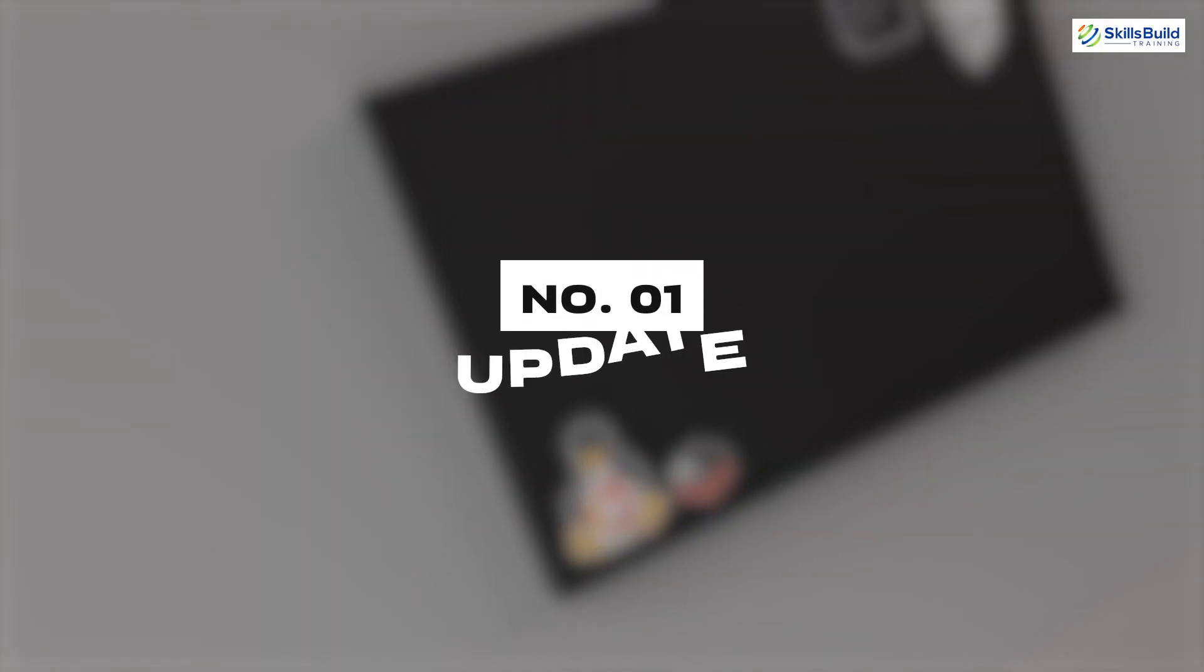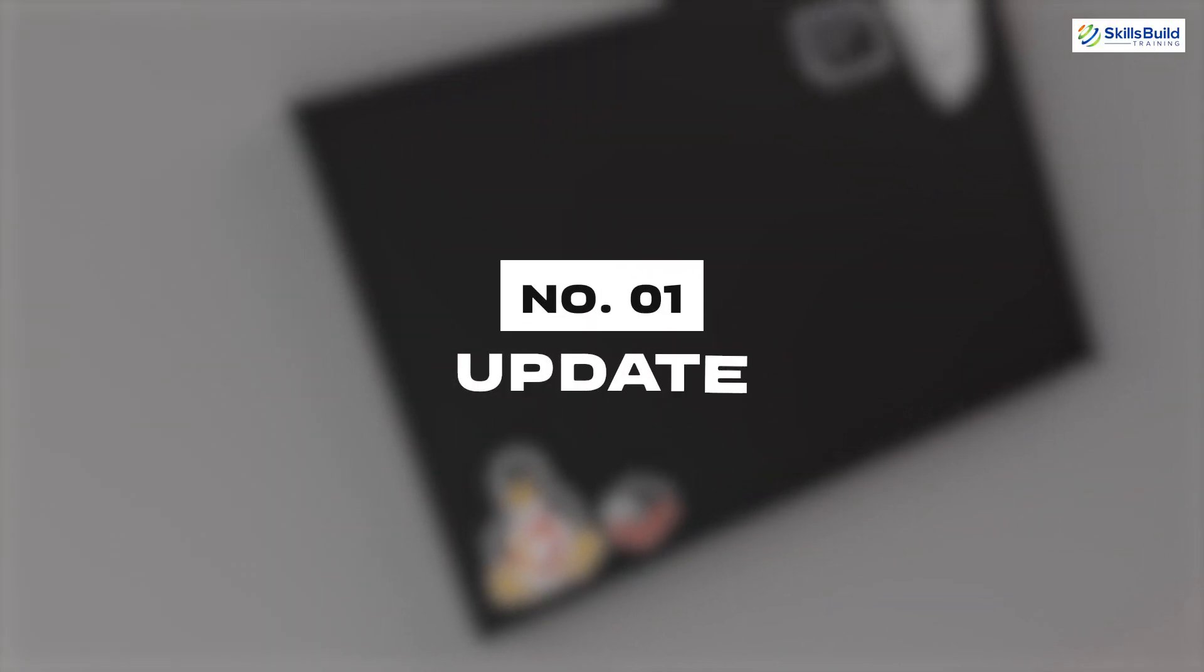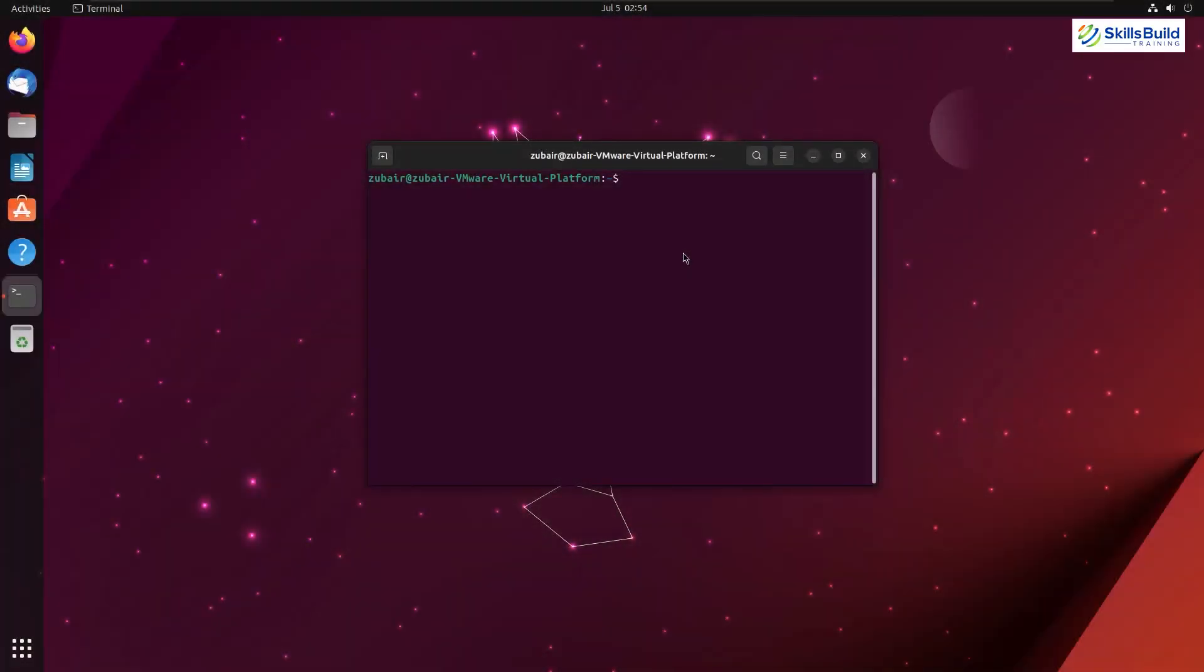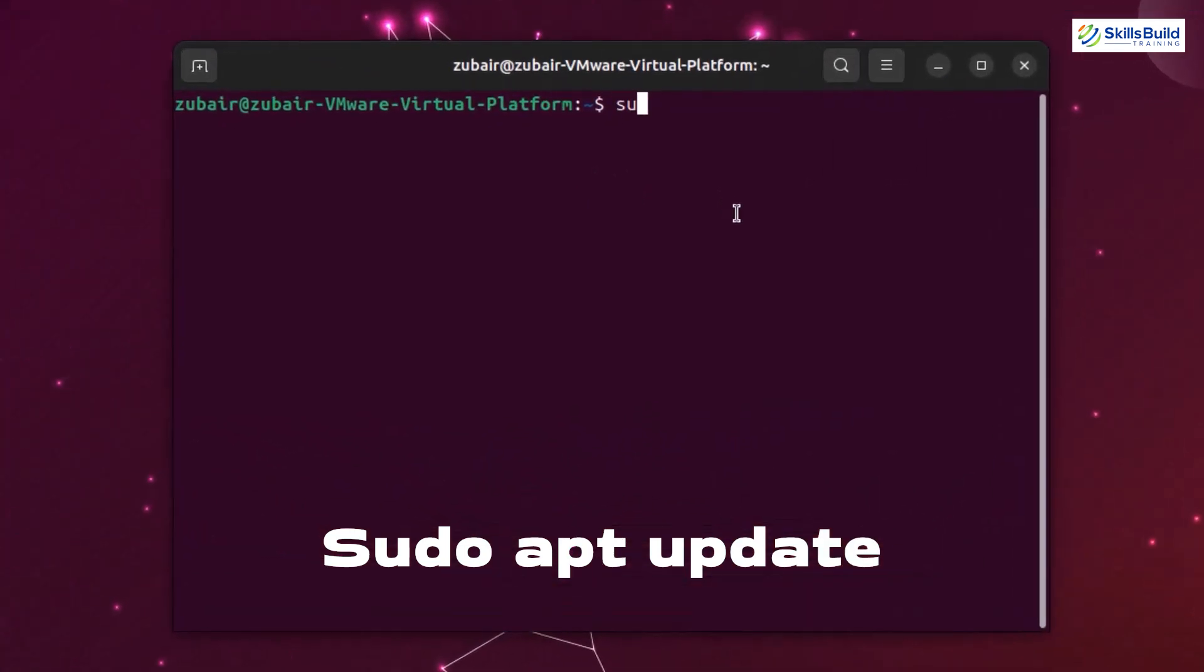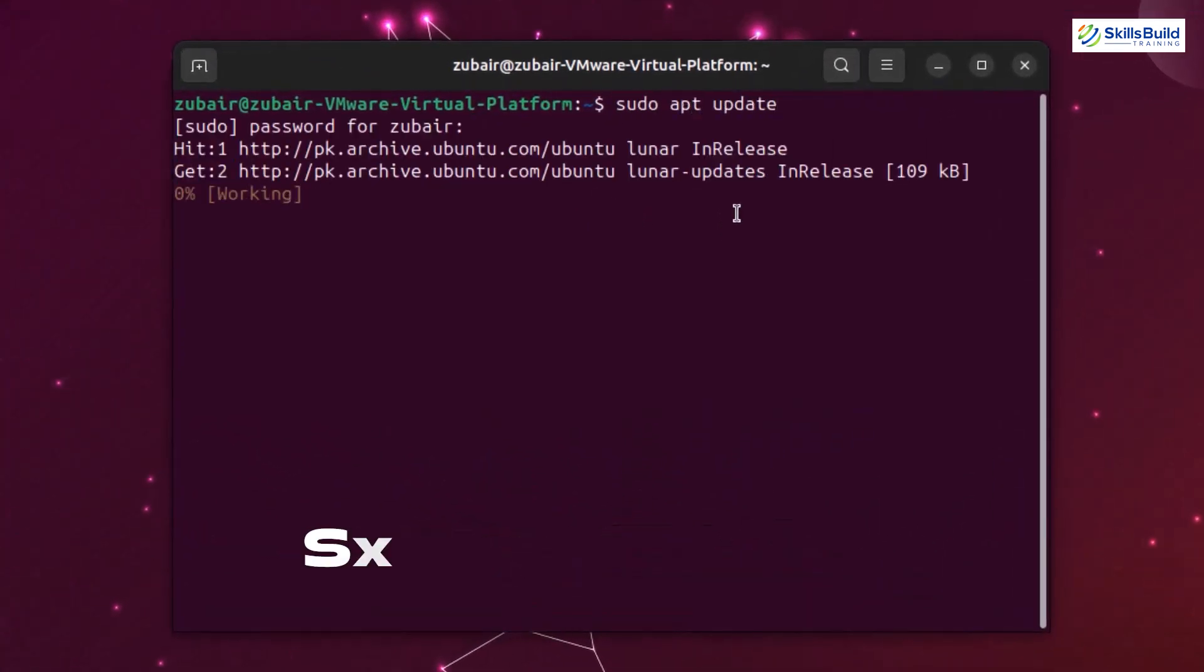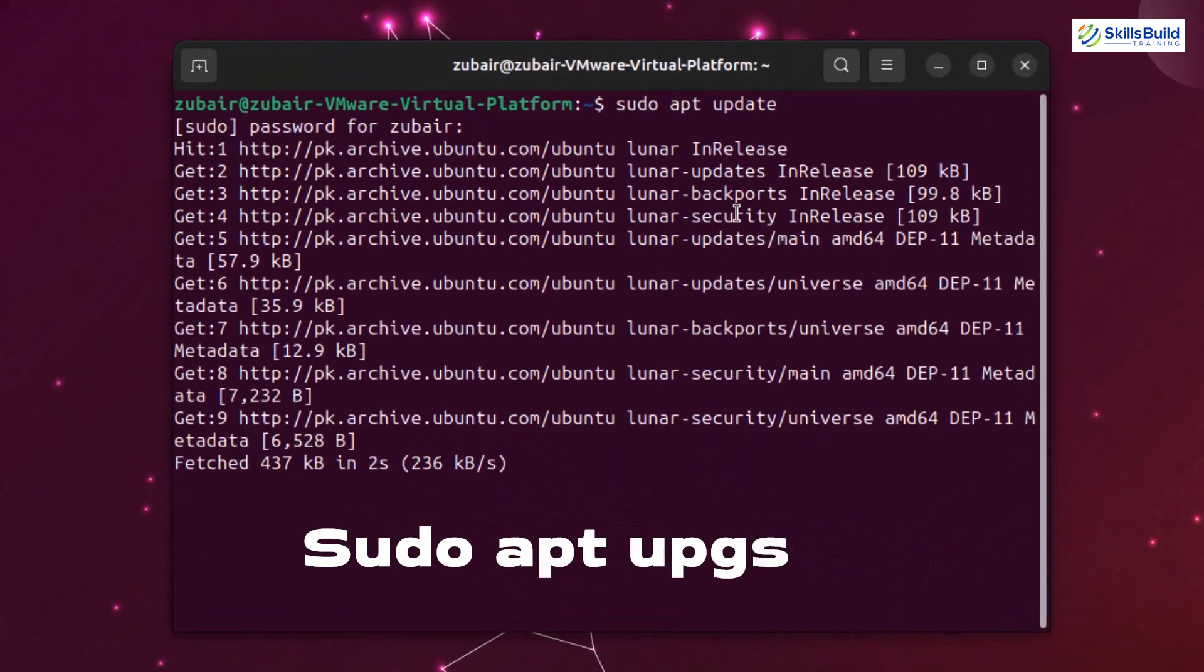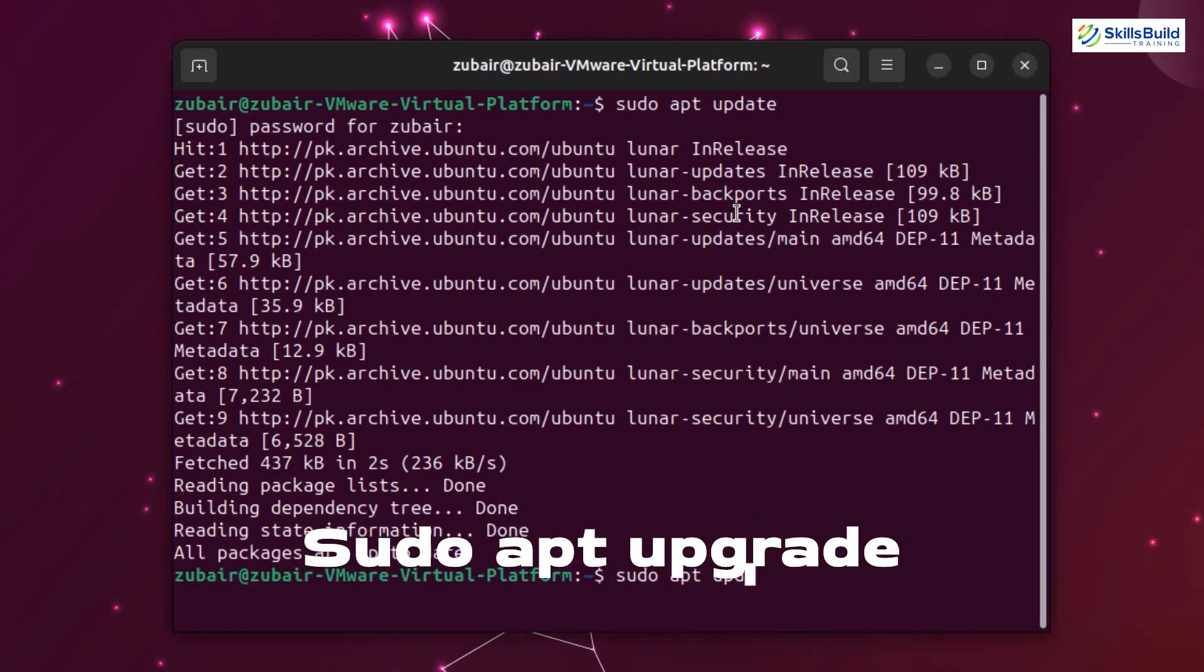Number one: Update. Whenever we install a new operating system, some updates must be done to get the best performance. Same goes for Ubuntu. We will update the system and to do so, I will use simple command in my terminal as sudo apt update. After that, I will use sudo apt upgrade.